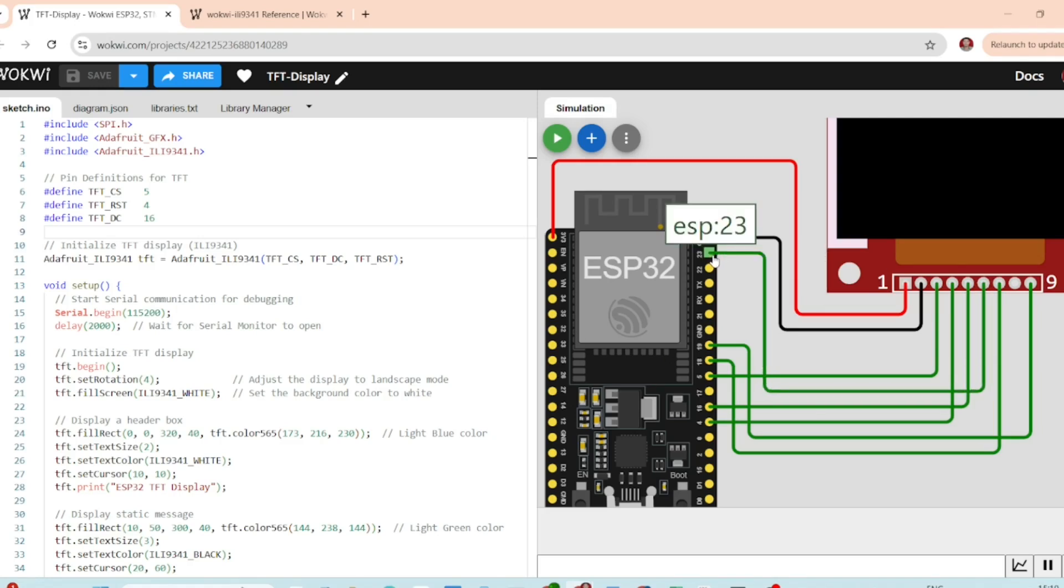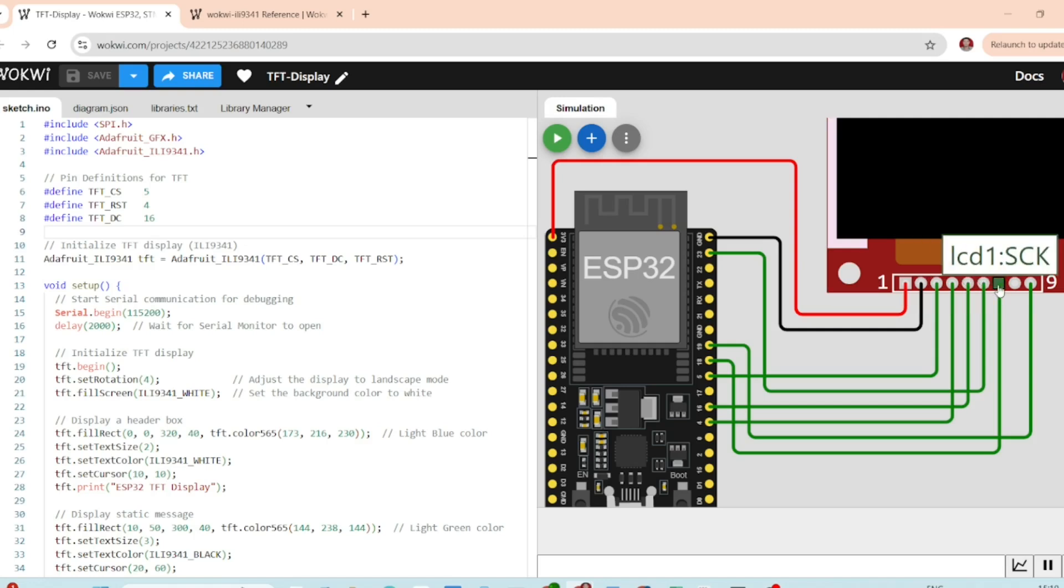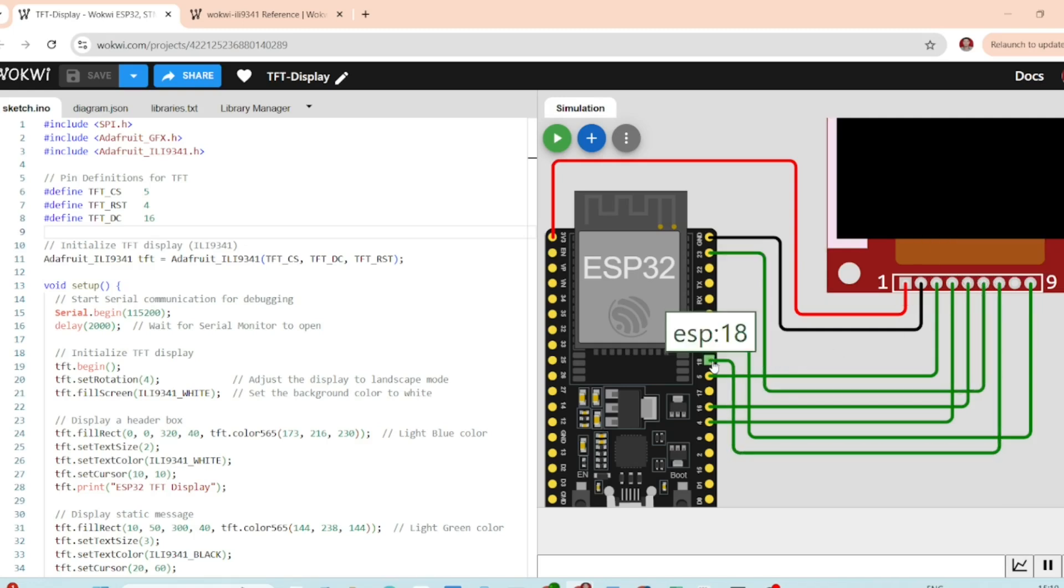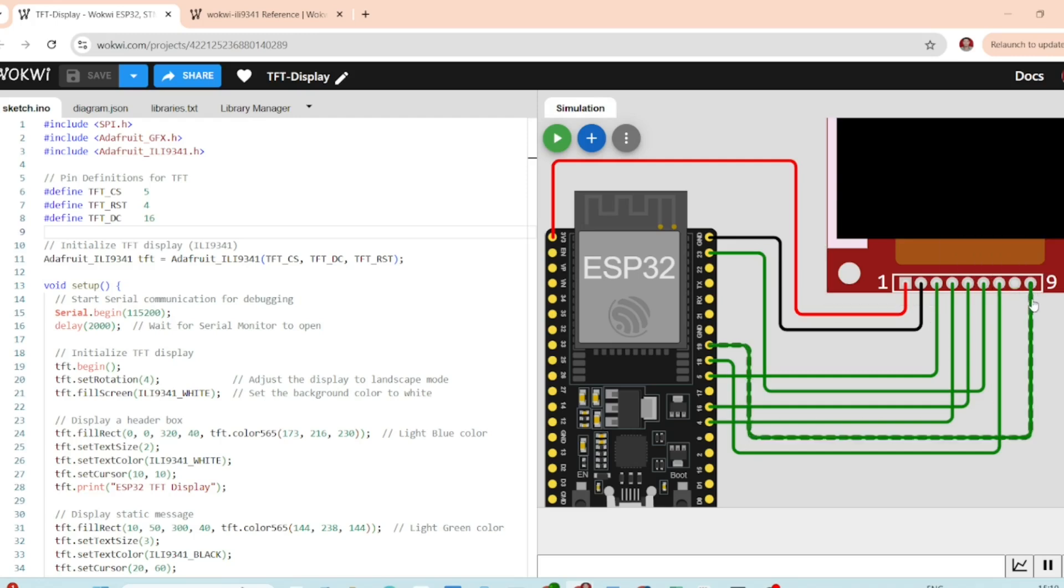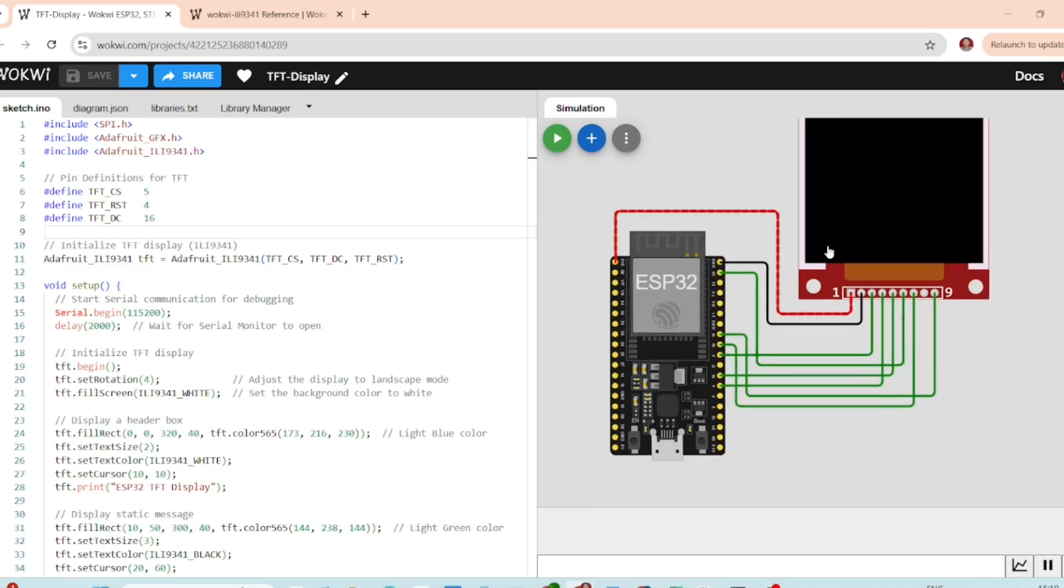After that, the MOSI pin is connected to pin 23, Clock pin is connected to pin 18 and finally we have the MISO pin connected to pin 19 of the ESP32.